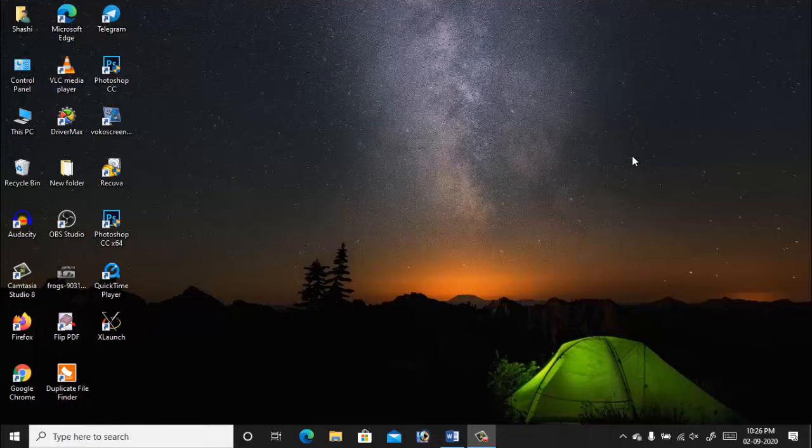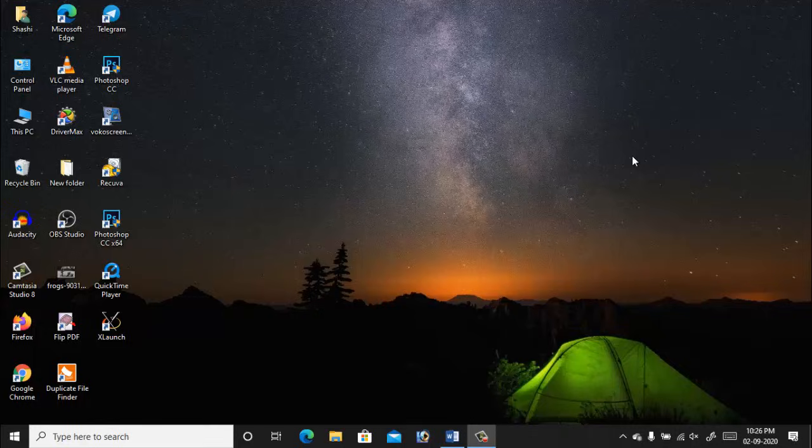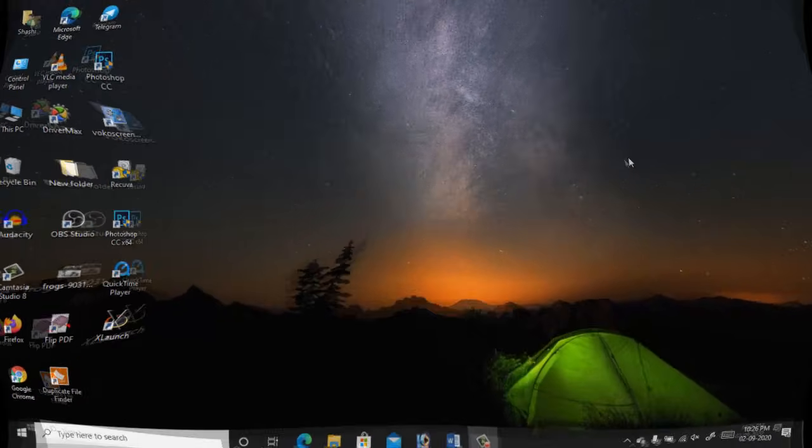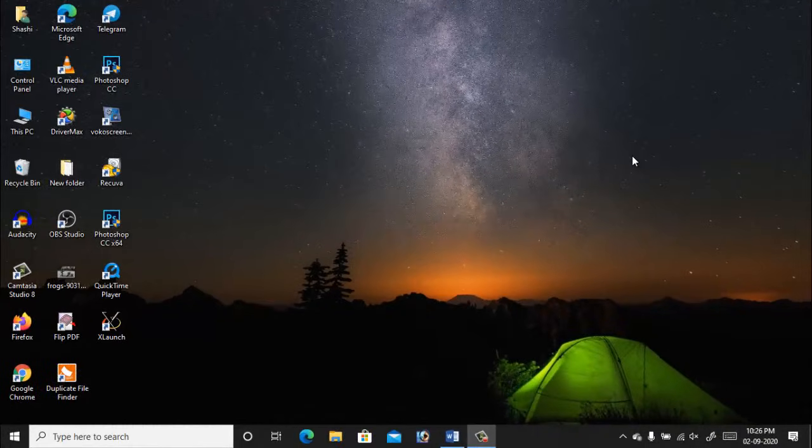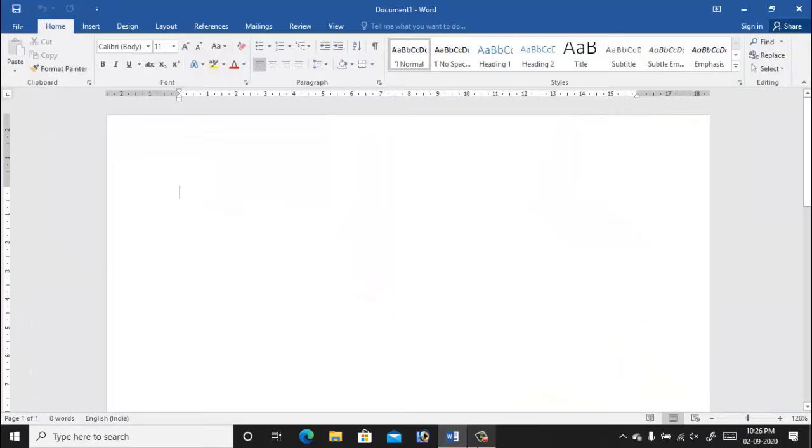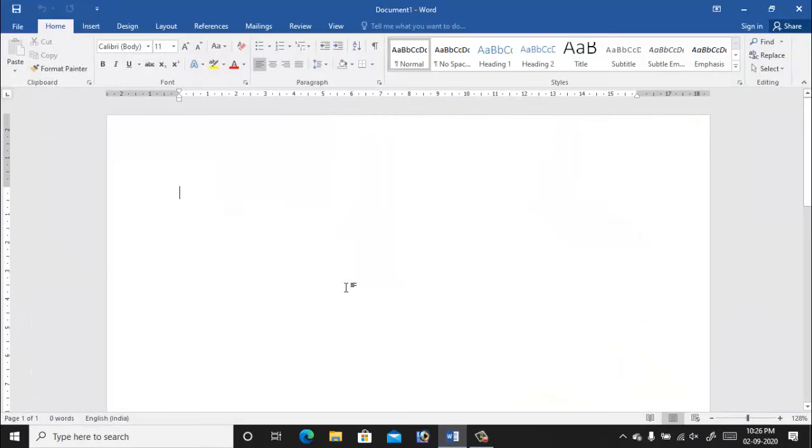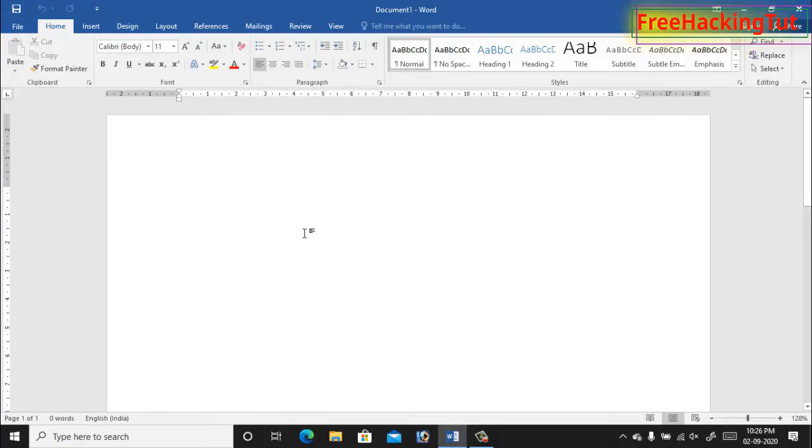So let's begin the tutorial. First of all, open Microsoft Word. Here I'm using Microsoft Word 2016 version but the process is the same in any version.